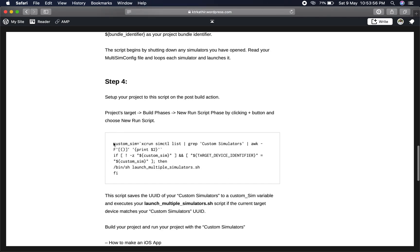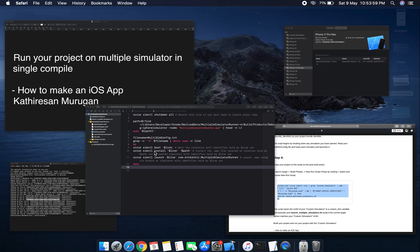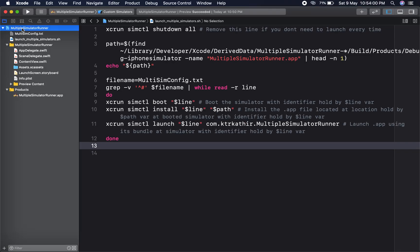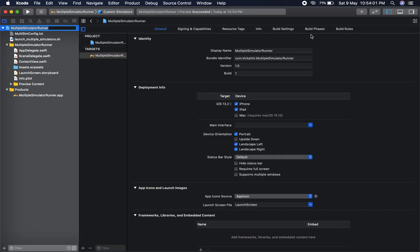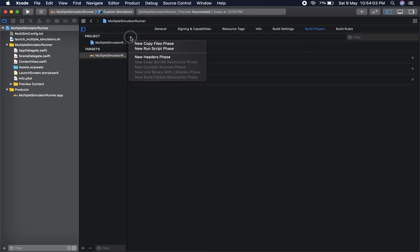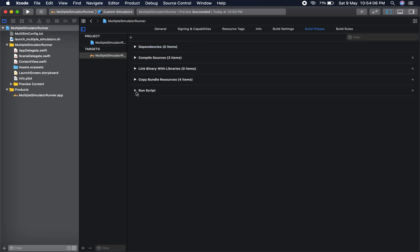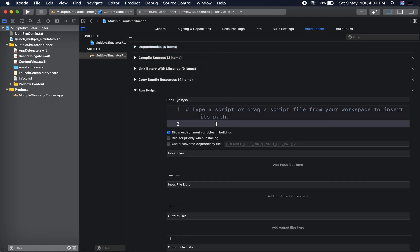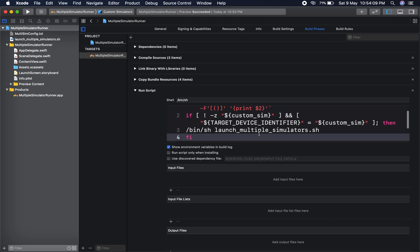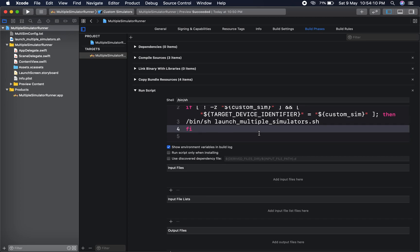Now going to the fourth step — this is another script for the Build Phase. Here I create a Run Script and paste it in. Right now I will explain what is happening here.